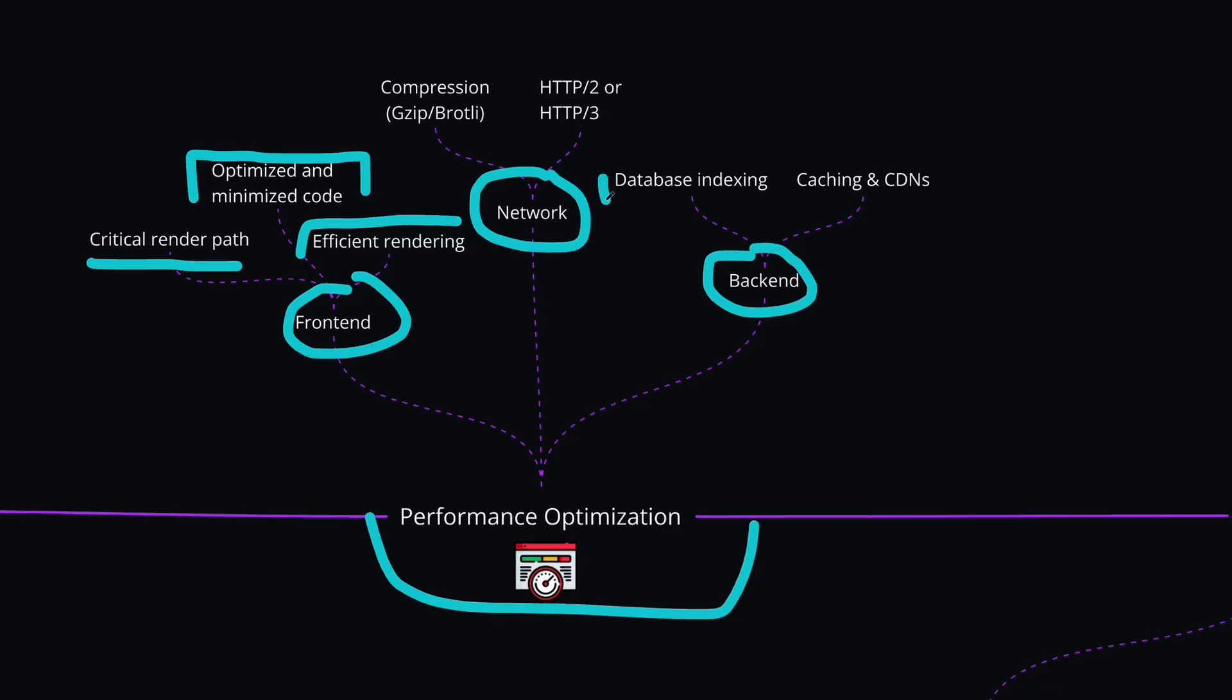On the back-end side, you can optimize the database by adding indexing and query optimization to reduce the response times. And as we discussed earlier, you can also implement caching on the API layer with tools like Redis for frequently accessed data. And you can use the content delivery networks to reduce the server load and also improve response times for the static assets.